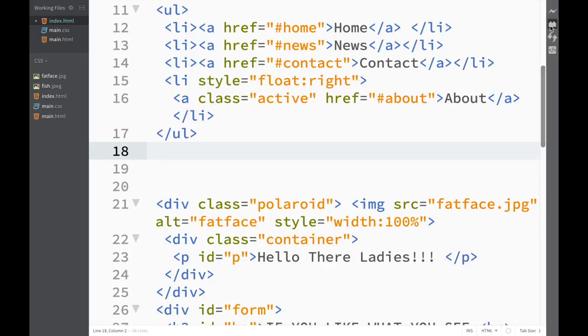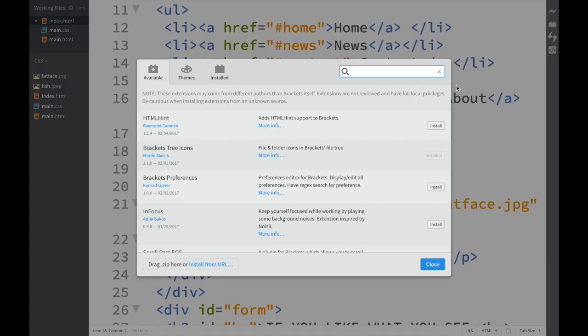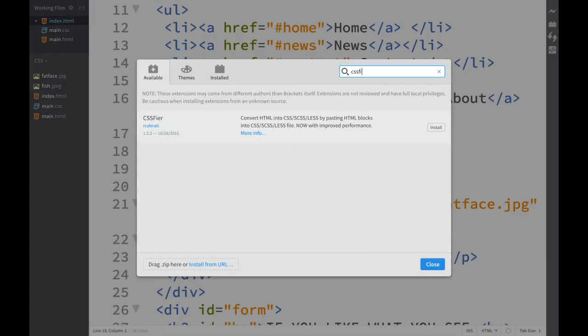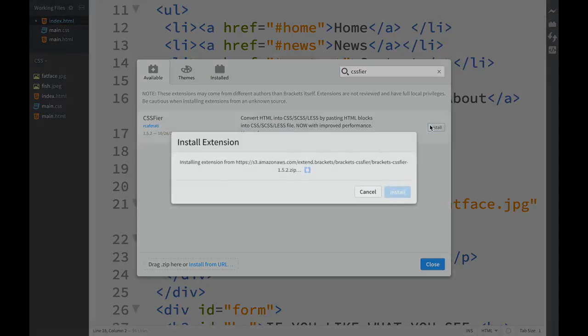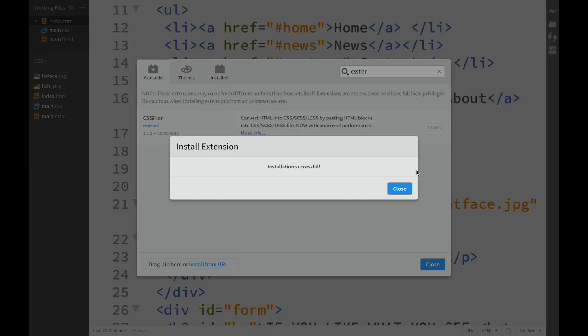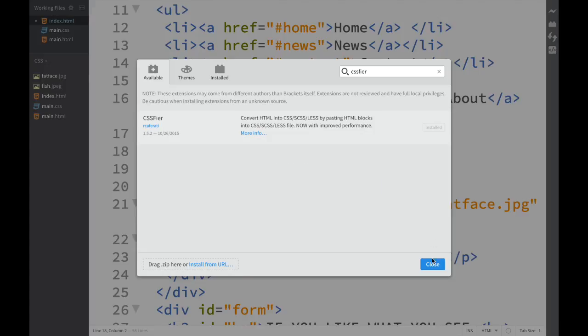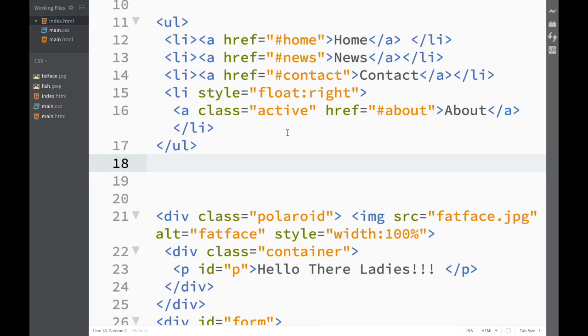Let's go over here to our extension manager and we'll write CSS Fire and click install. Close, close, and now we have installed this extension.